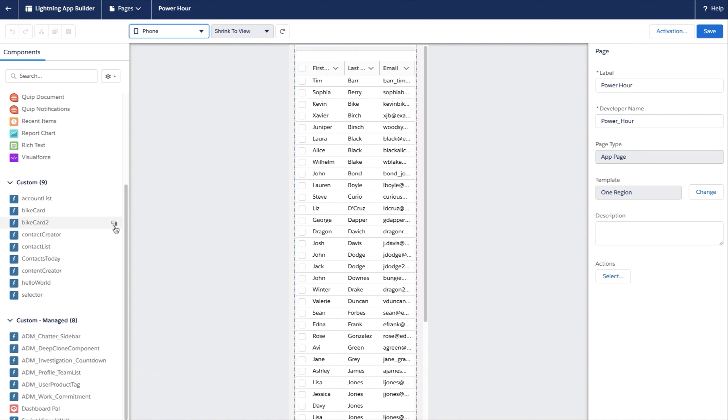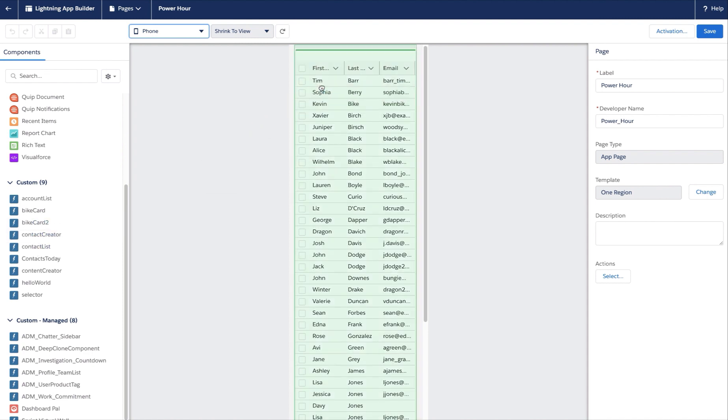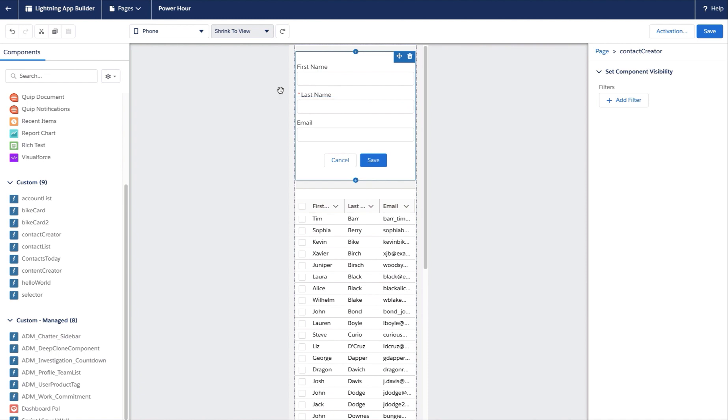Now I've already created some custom components, so we'll go ahead and drag over the contact creator to the page, and this component allows me to add new contacts to my bike card account.